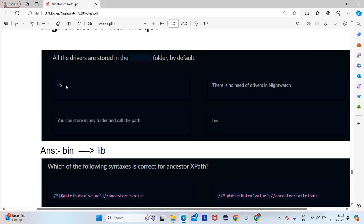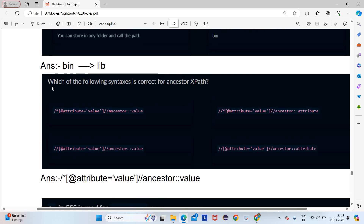So to clarify: if the question specifically mentions a browser driver like Chrome driver or Firefox driver, the answer is bin. If they are not specifying a particular driver and say all drivers, then it should be lib folder.